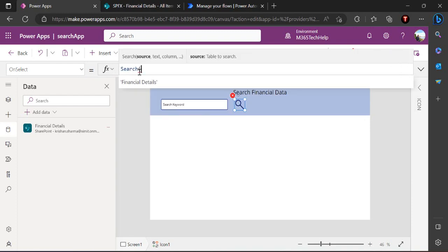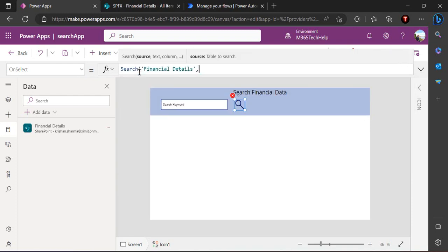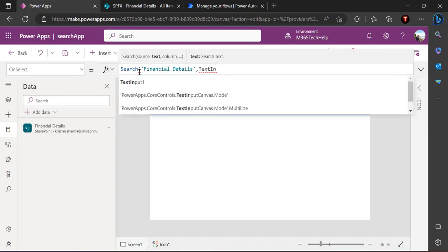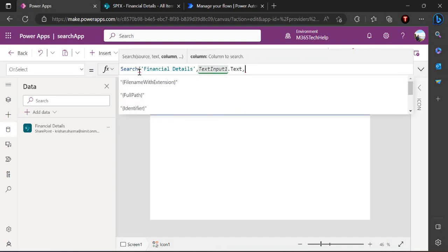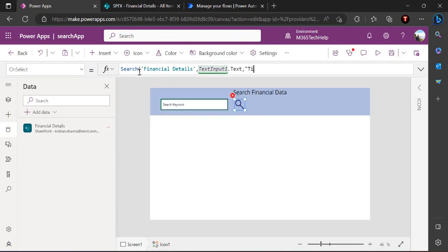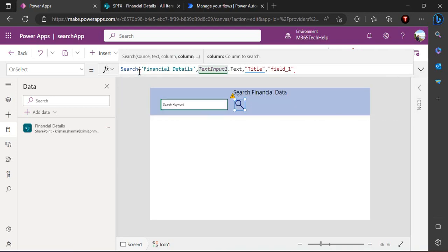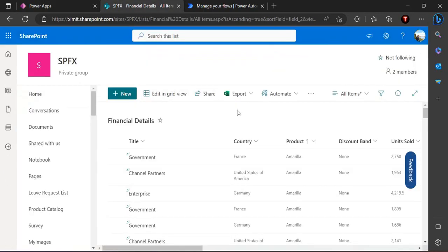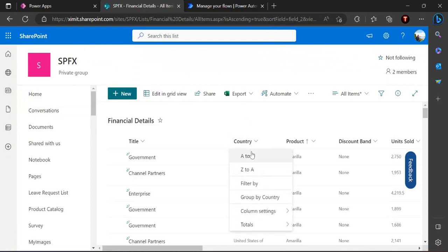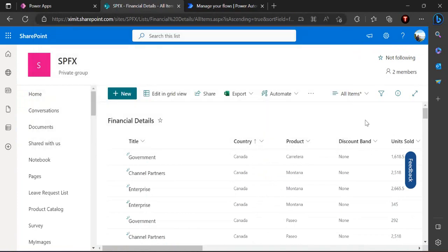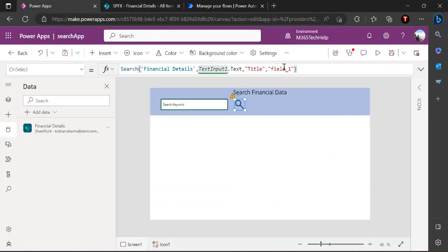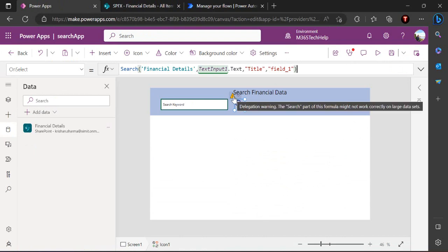On selecting the search icon, I'm using a Search() function: Search(FinancialData, TextInput1.Text, 'Title', 'Field1'). The columns appear as Field1 and Field2 because the list was imported from Excel. You can see a yellow delegation warning saying 'this formula might not work correctly in large data sets' — that is exactly what we're going to handle.